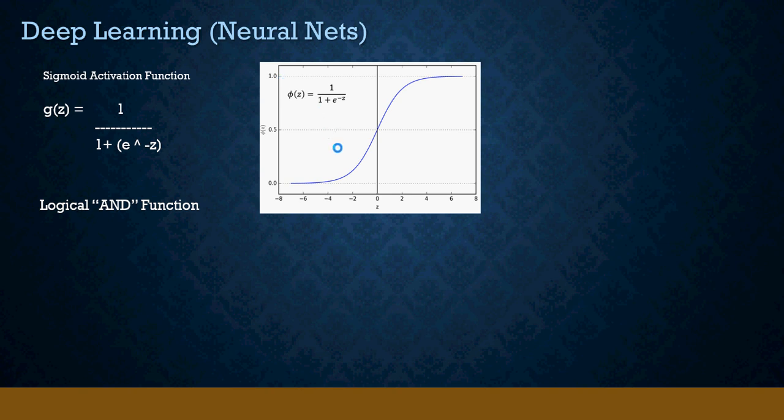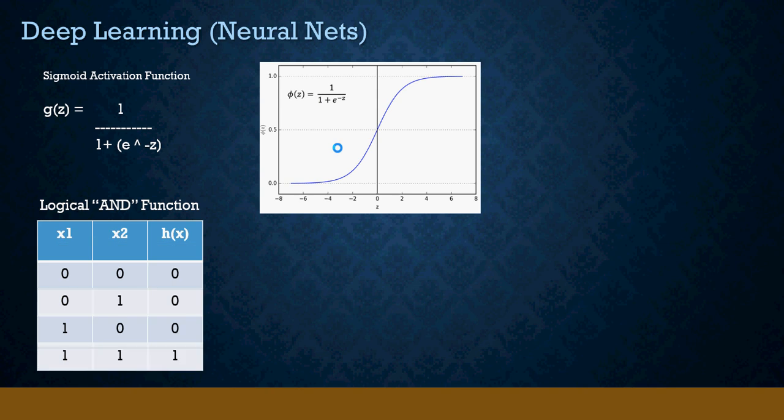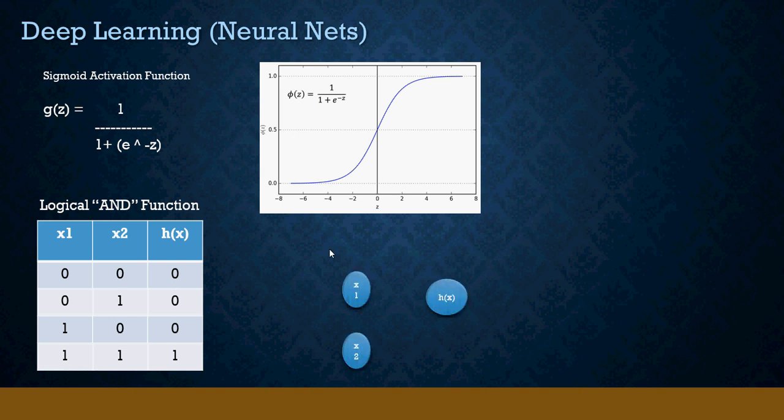Now let's look at this one. You have x1 and x2 as inputs which are binary. For an AND function, both the inputs have to be 1 so that the output is 1. If any one of the input parameters is 0, then the output would be 0.